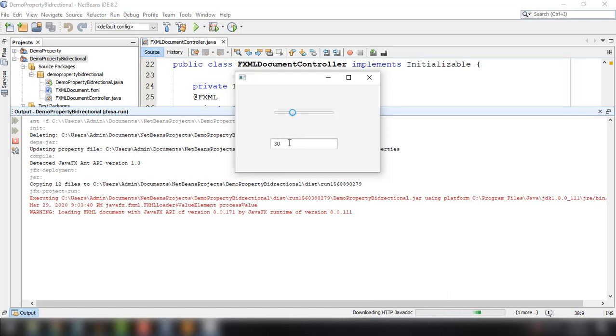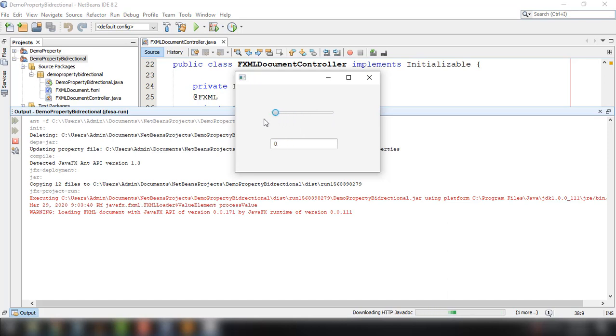And then we could see here the initial value of slider which is set to 30. And of course we could see the value here in our text field. Now every time we change this slider it should also change the value from our text field. OK.